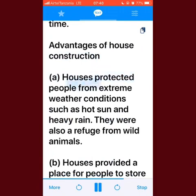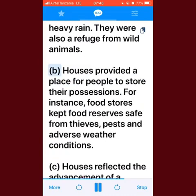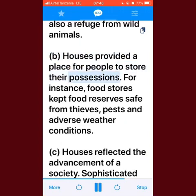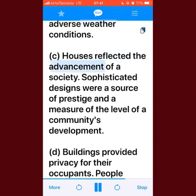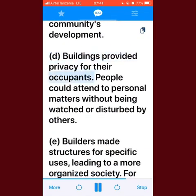Advantages of house construction: houses protected people from extreme weather conditions such as hot sun and heavy rain, and were also a refuge from wild animals. Houses provided a place for people to store their possessions — food stores kept food reserves safe from thieves, pests, and adverse weather conditions. Houses reflected the advancement of a society; sophisticated designs were a source of prestige and a measure of the level of a community's development. Buildings provided privacy for their occupants.